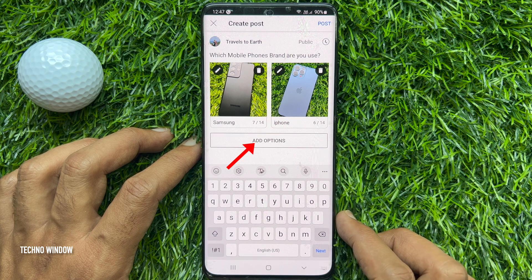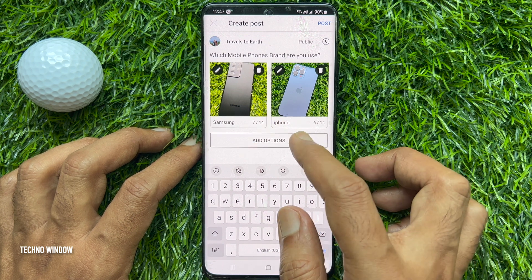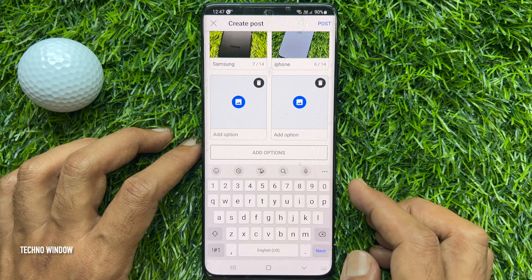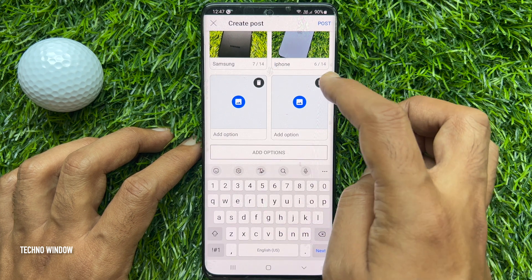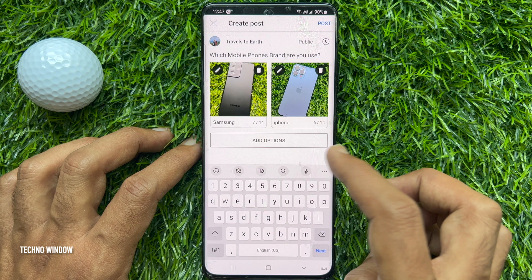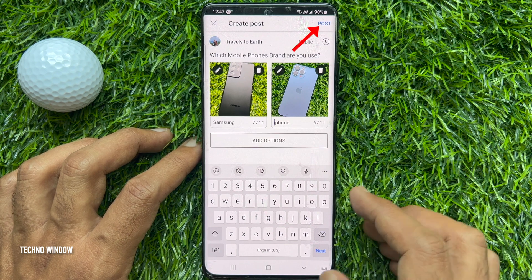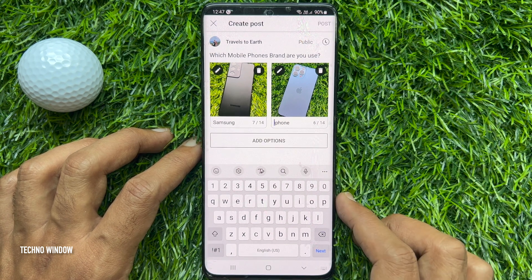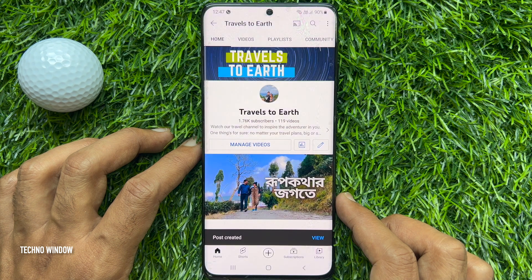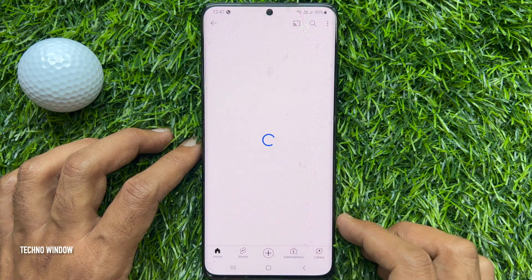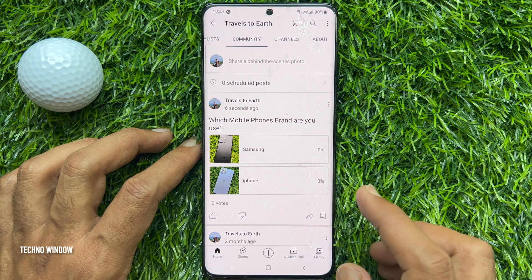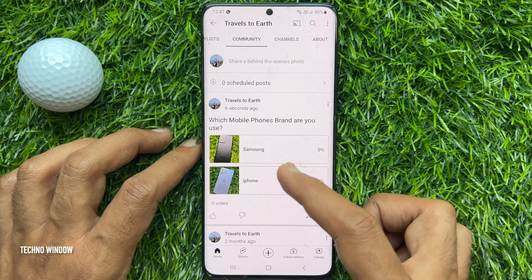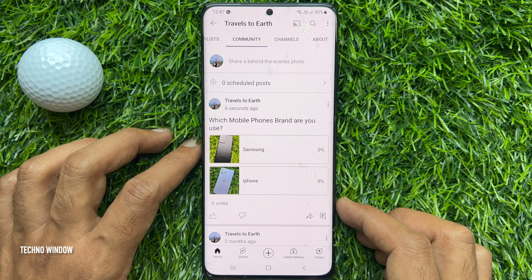Tap 'Add options' to add more images — you can add up to four pictures on a YouTube poll. When done, tap 'Post.' Tap 'View' to check your posted poll. Under the Community tab, you will see your poll with images.